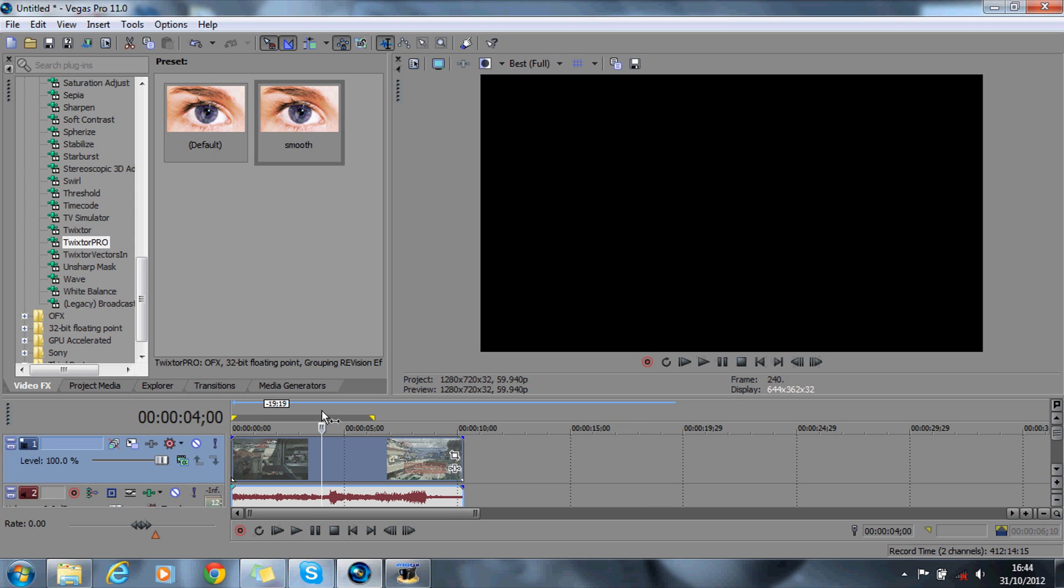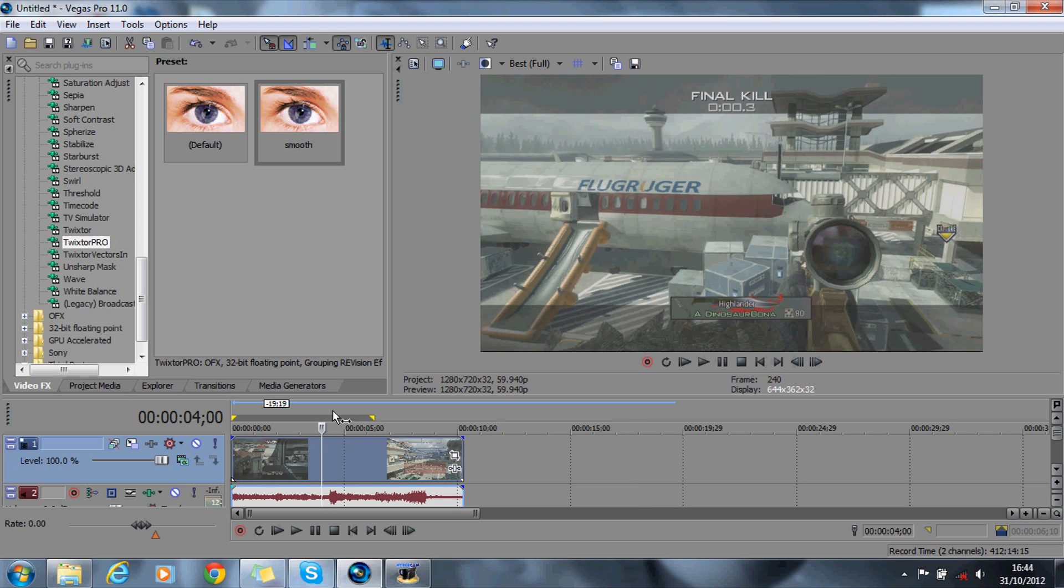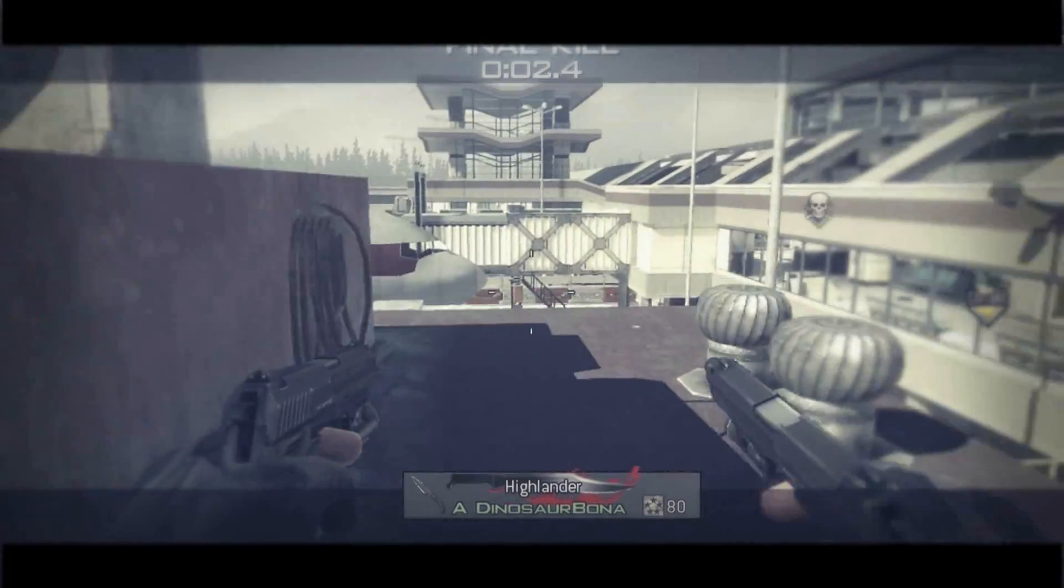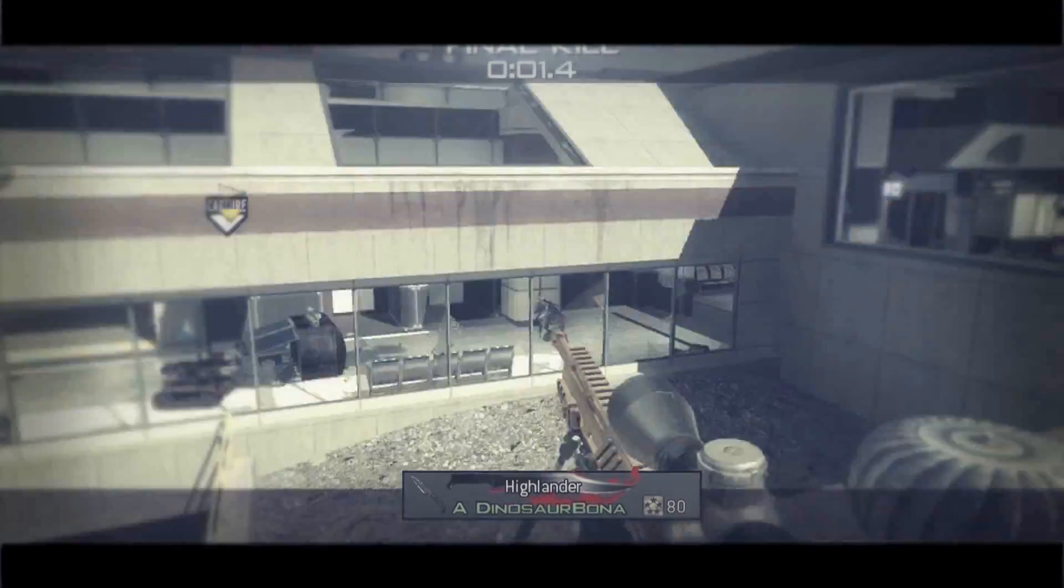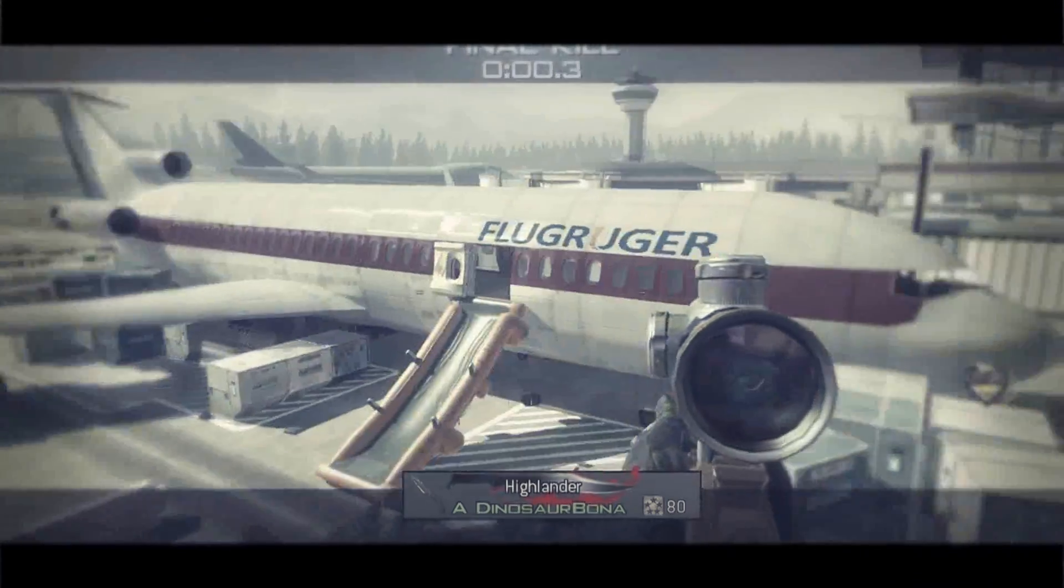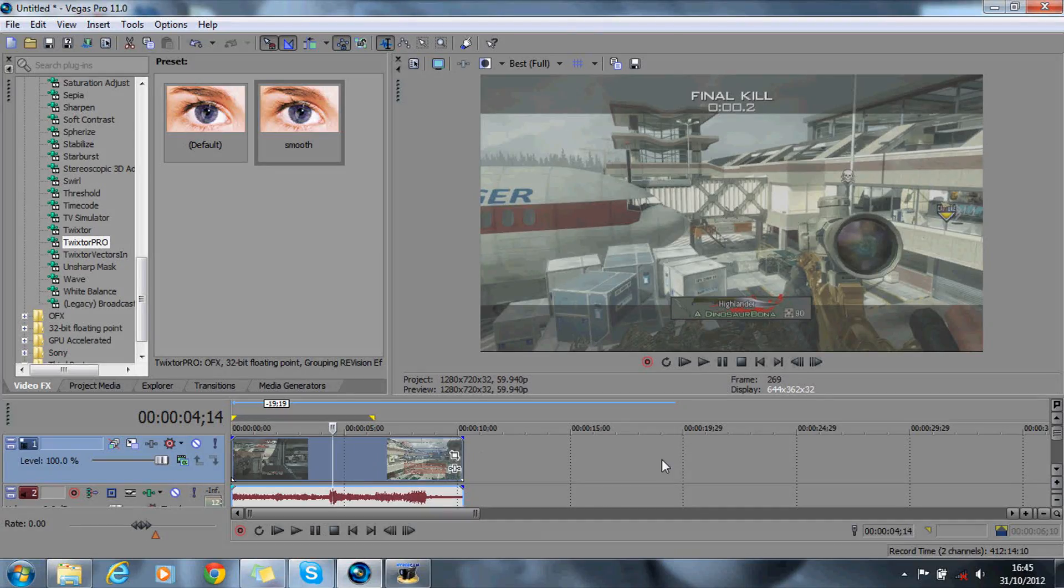So what you want to do is get your clip. I'm going to show you a little preview of the twitch effect now. Okay, so that was the twitch effect.